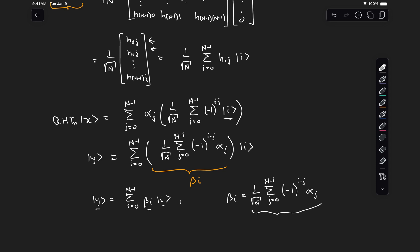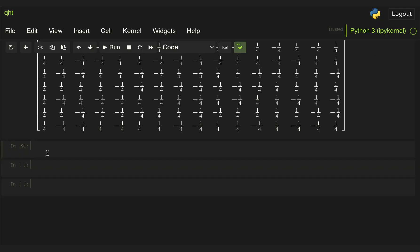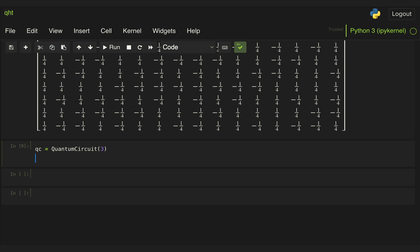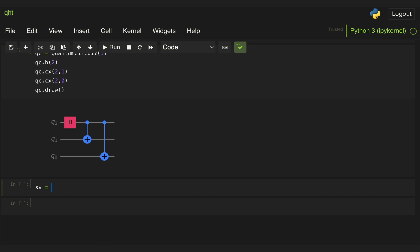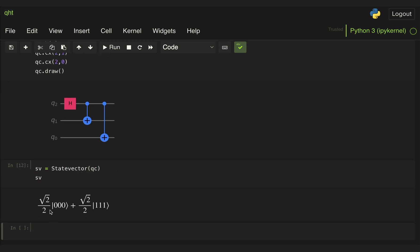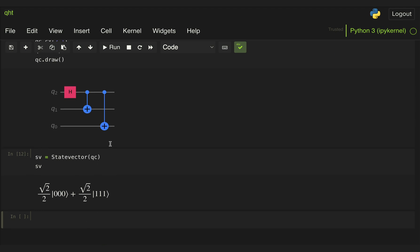Let's take a look at an example using Qiskit. We want to compute the Hadamard transform for the GHZ state we saw in the previous video. We know that we can generate that state using the following circuit, and if we generate the state vector for that, we get an equal superposition of |000⟩ and |111⟩. Now let's apply the Hadamard transform to that state by adding Hadamard gates to each of the qubits.